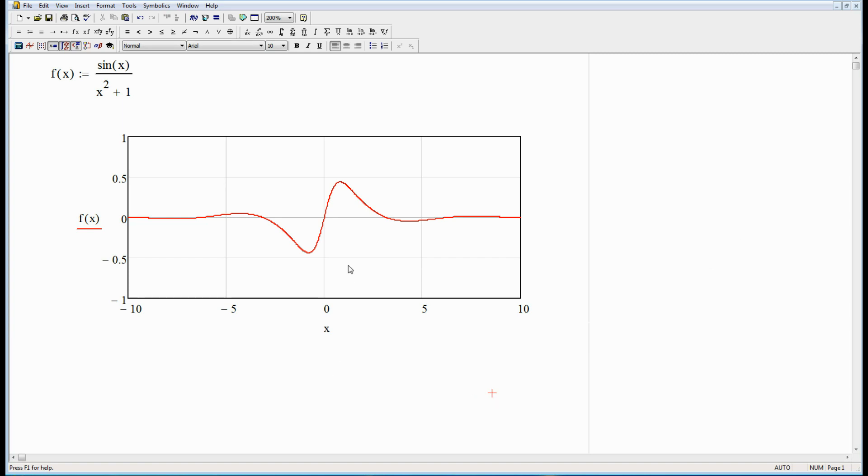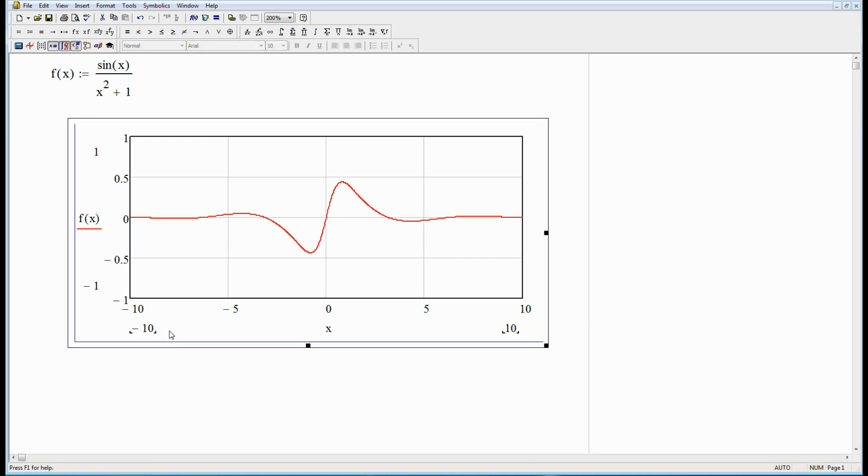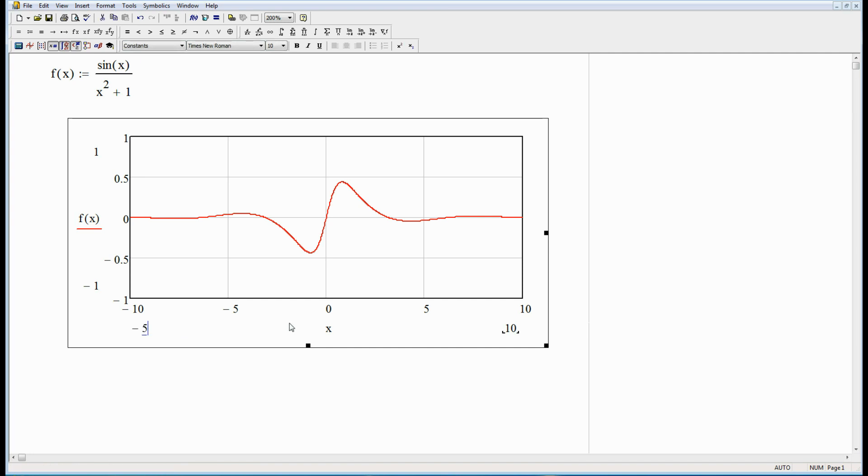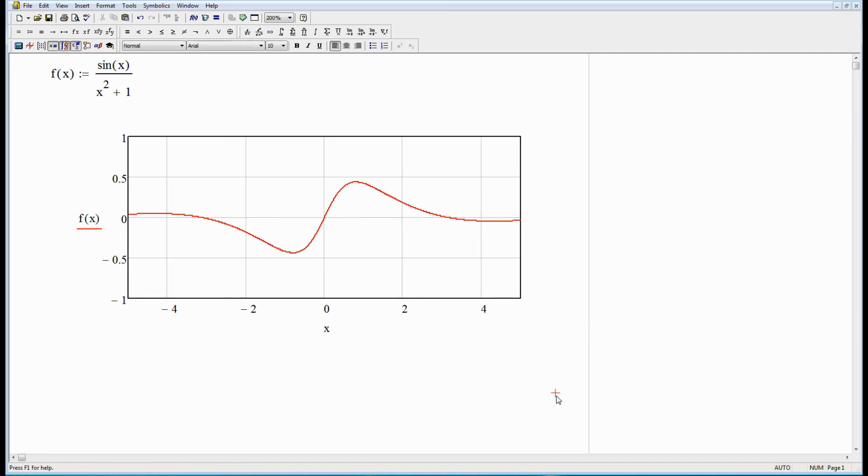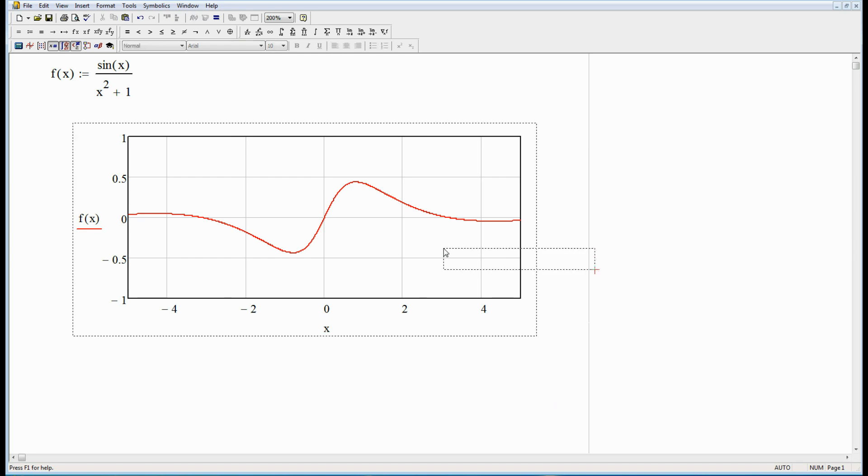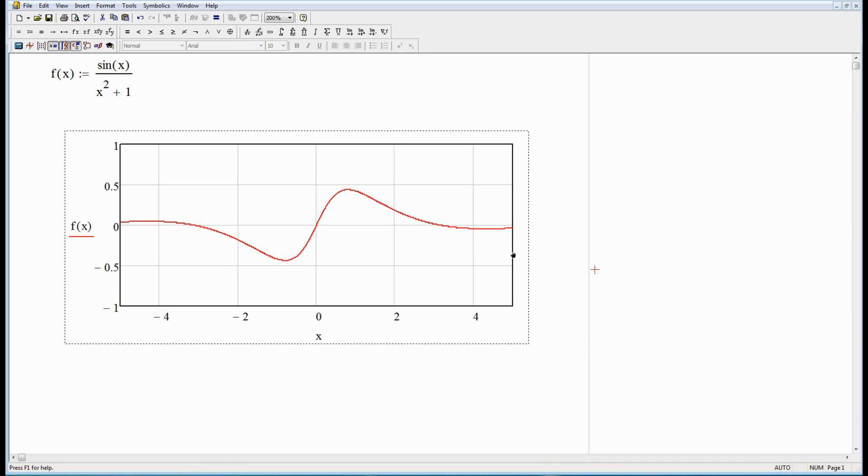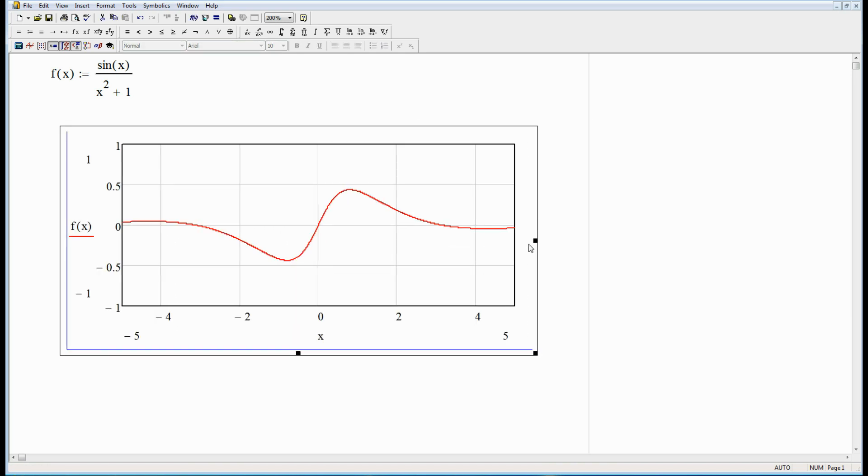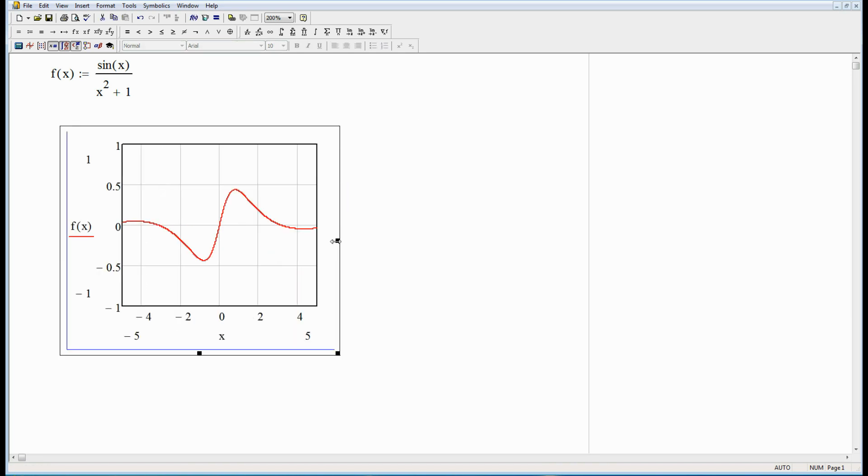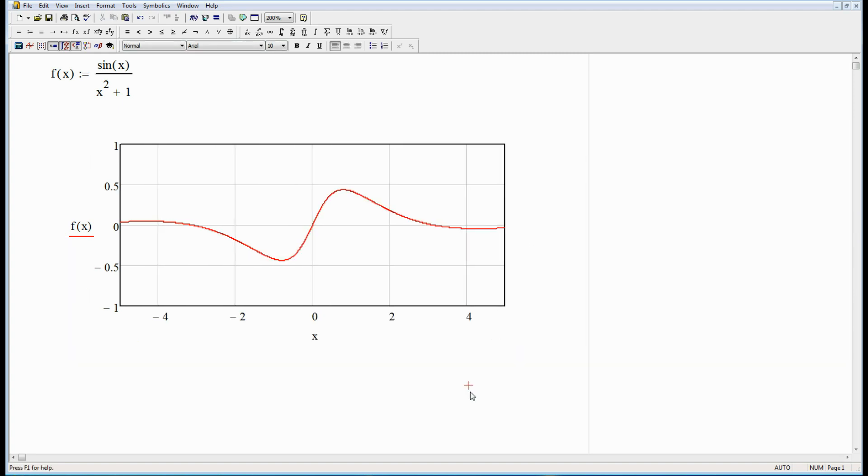Now if I want to change x I can. The x range. Let's go from minus five to plus five. So there's that. So it's very easy to reformat this. I can move it around as I want to. I can resize it if I want to.